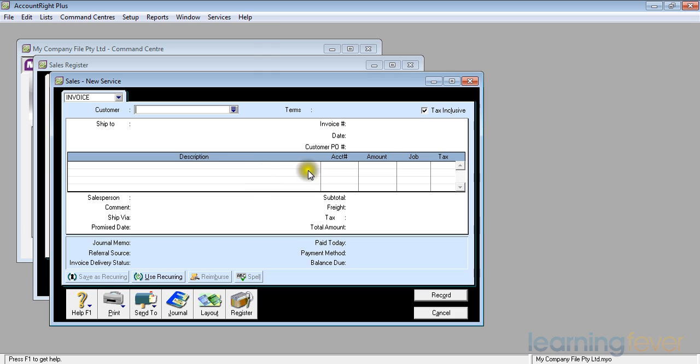Down the bottom it allows me to print the invoice, or I can send it by email or by fax if I wish to.